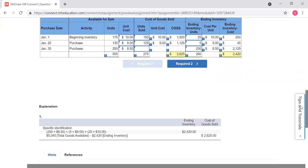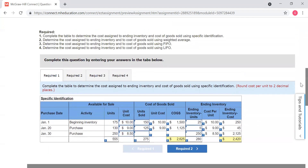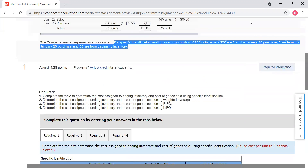Then here's some check figures if you need them. So please let me know if you have any questions and I will talk to you again soon. Thanks.